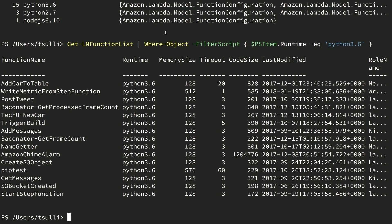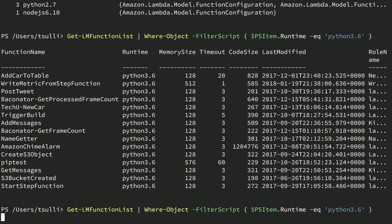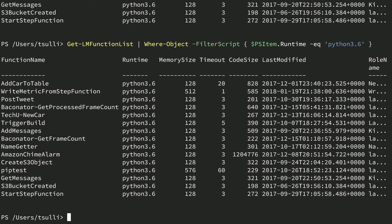You can also filter an array of objects down to the objects that you care about. PowerShell's Where-Object command provides a generic interface to filter your objects based on certain criteria. For example, let's say that we wanted to find a list of AWS Lambda functions that match a particular runtime. We'll call Get-LMFunctionList again and pipe it into Where-Object, specifying a filter script containing criteria that returns either true or false. As you can see, we've filtered our list of Lambda functions down to only the ones that match the Python 3.6 runtime.